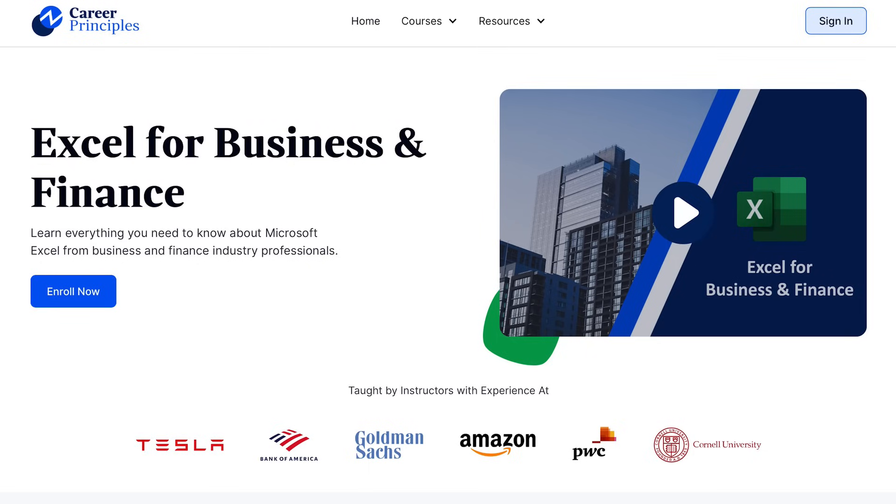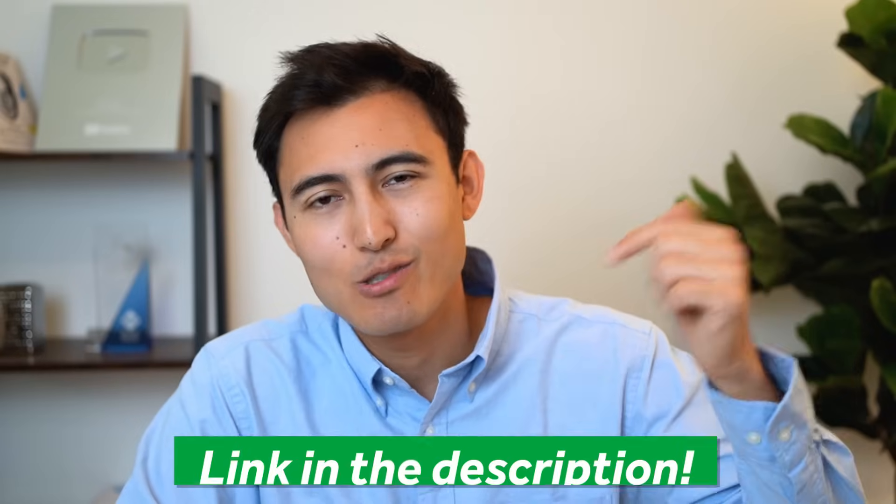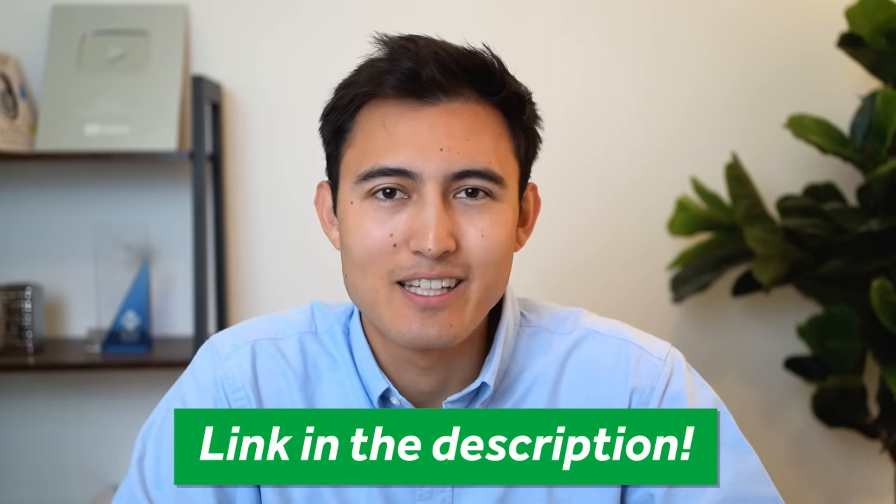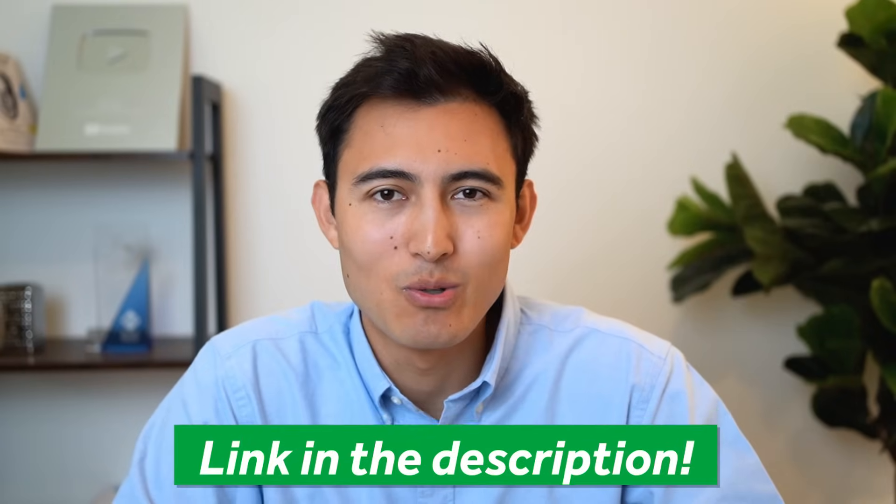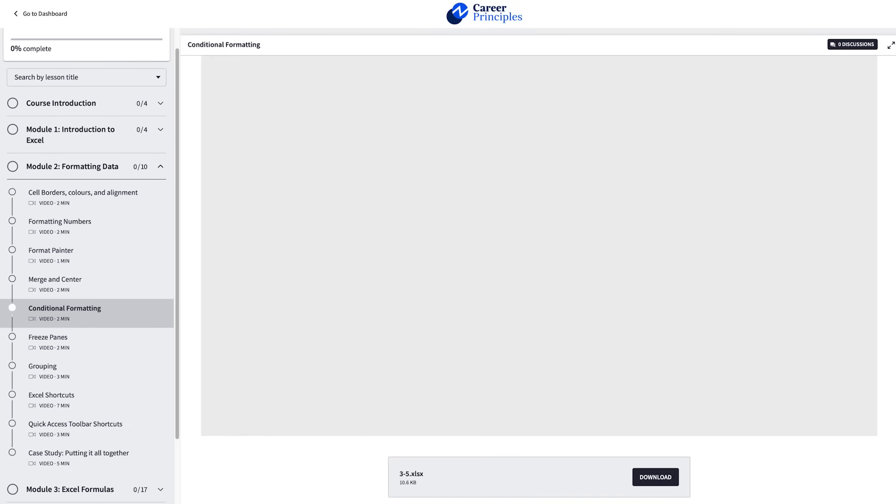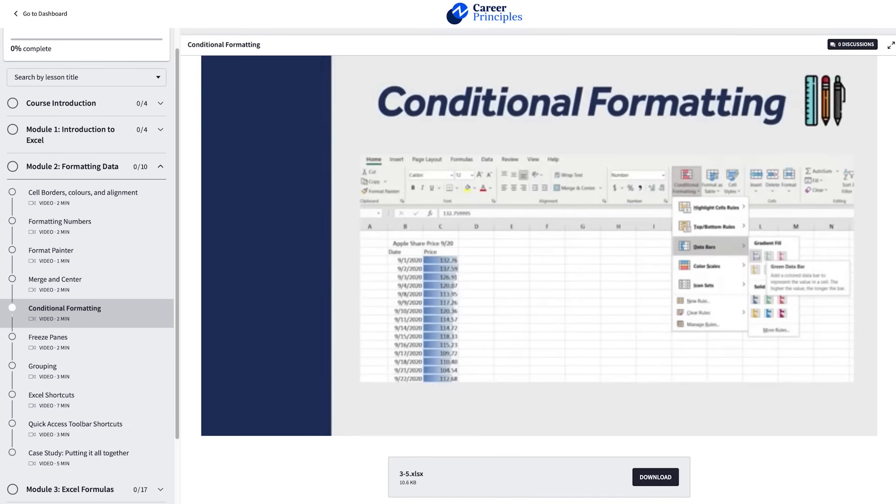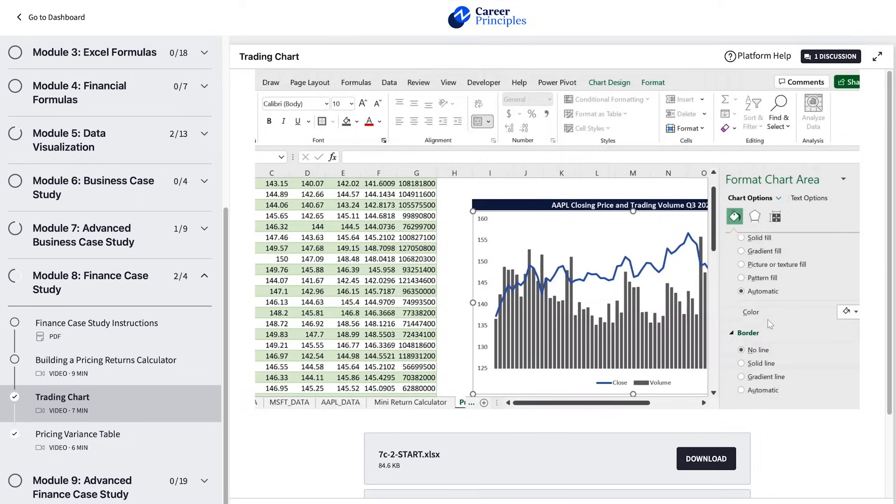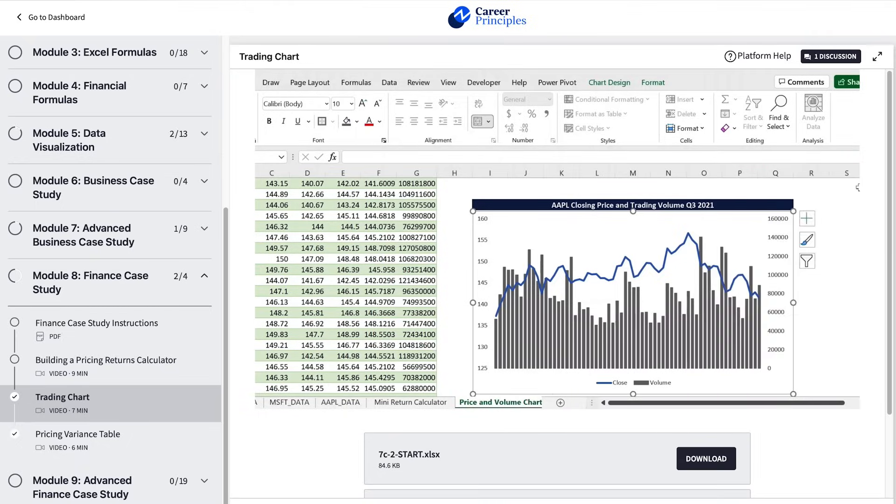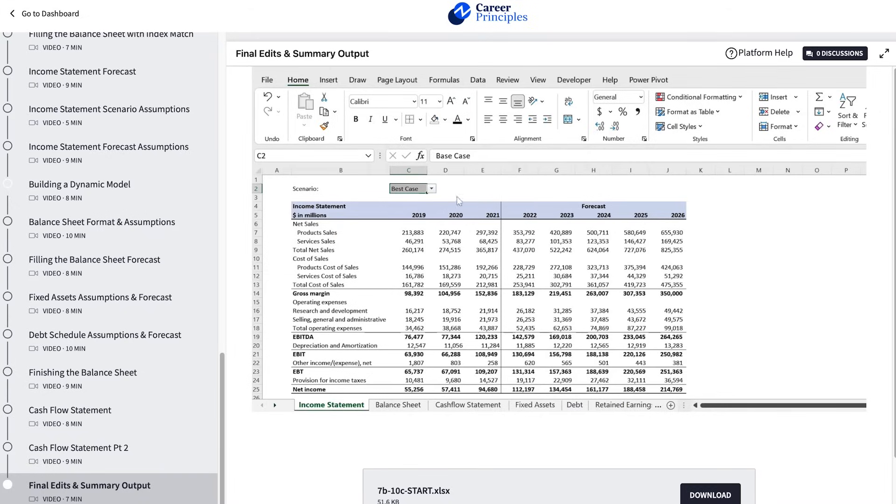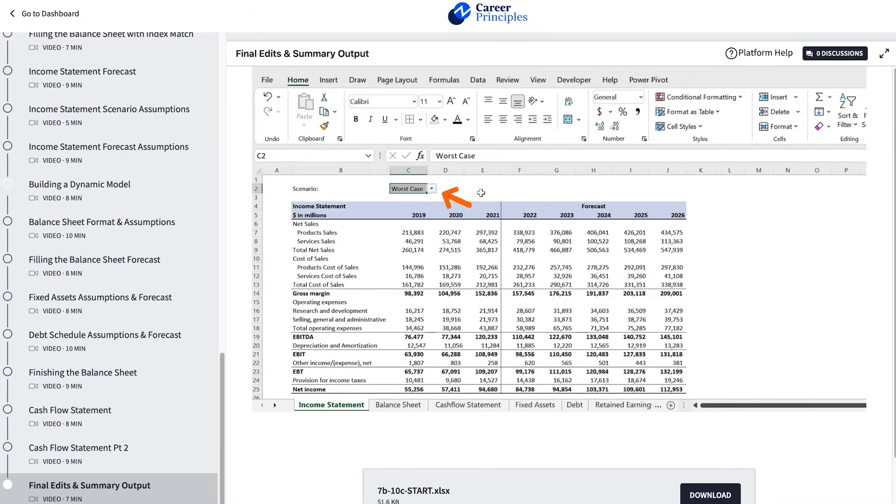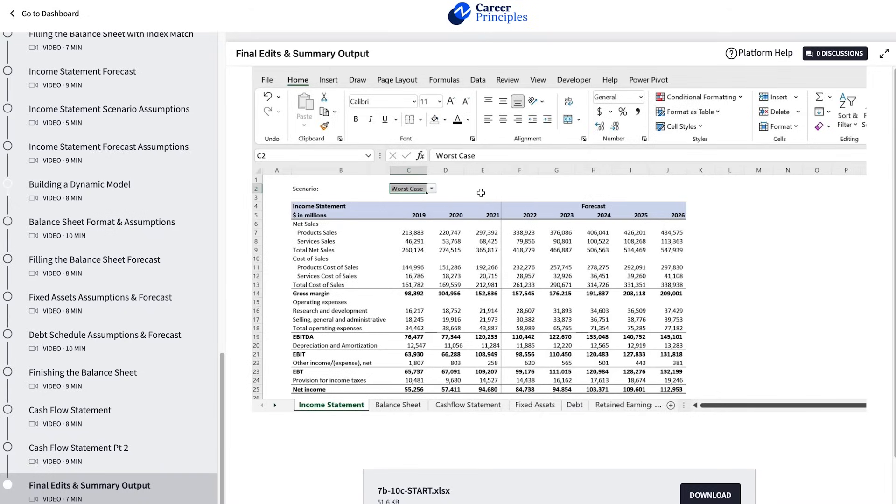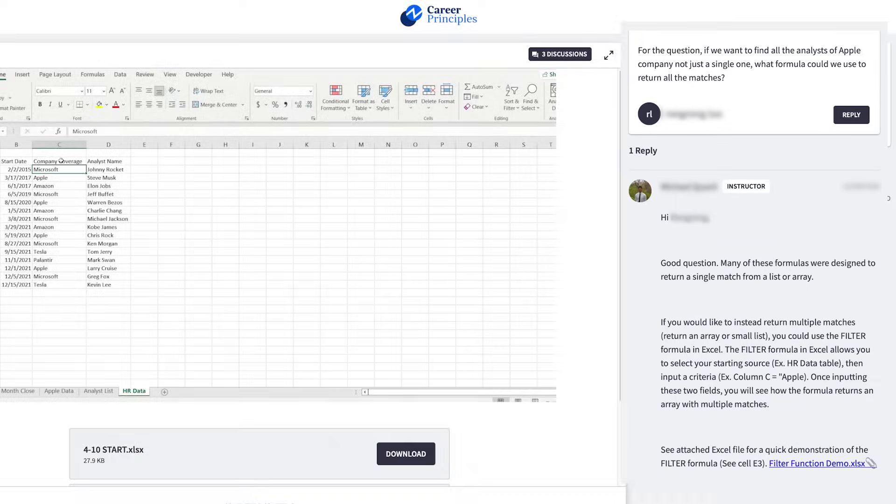That's an awesome AI tool that you might find handy. If you want to learn even more about data analysis, you can check out our Excel for Business and Finance course using the link in the description below. We won't just go over data analysis though.